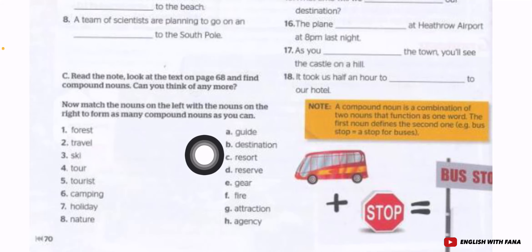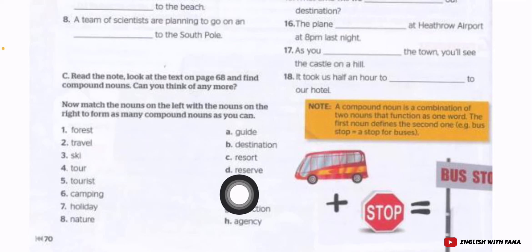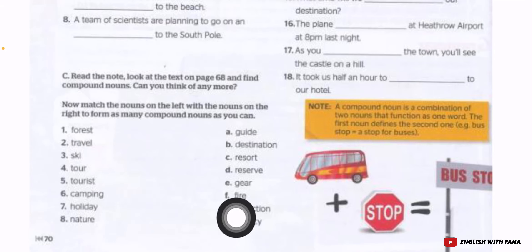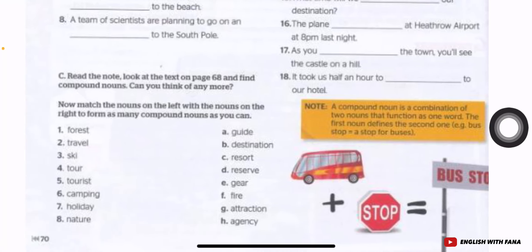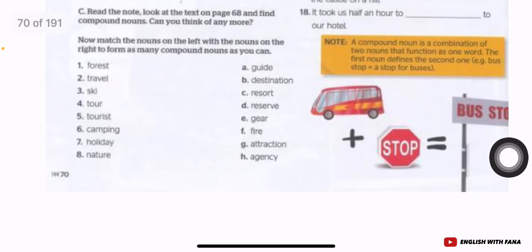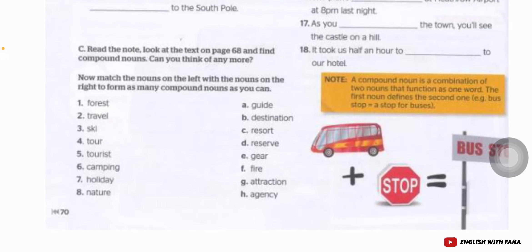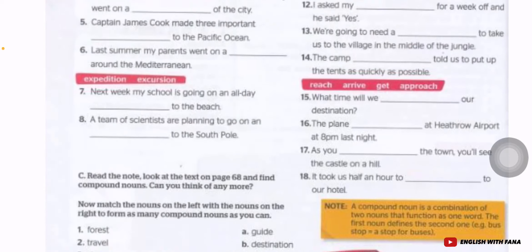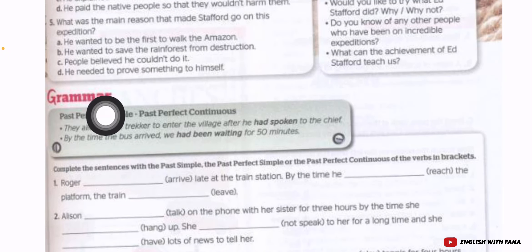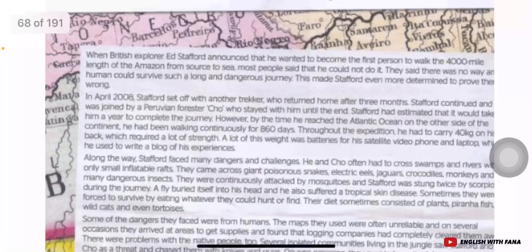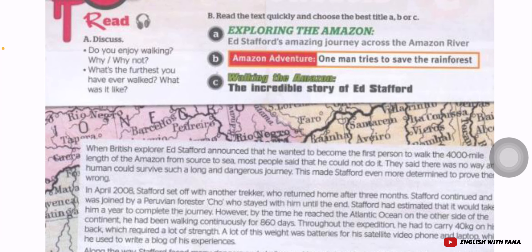Match numbers one to eight with A to H. For example, 'forest' can combine with guide, destination, resort, reserve, gear, fire, attraction, or agency — you need to think and do some research to find the right match. Your homework is pages 68, 69, and 70, except for grammar which we'll do later. I'll share the answers in our next lesson. Good luck and take care, bye!